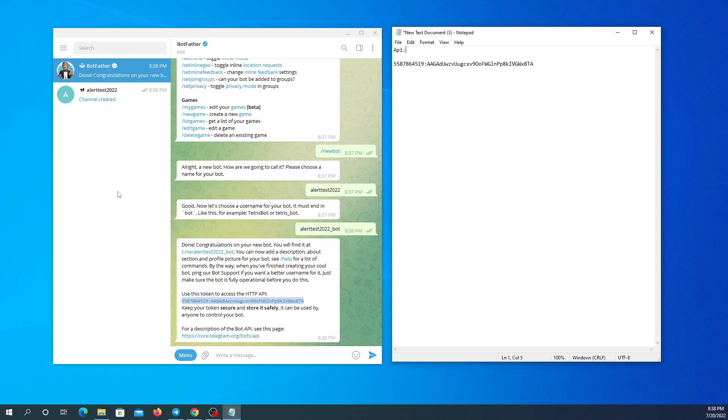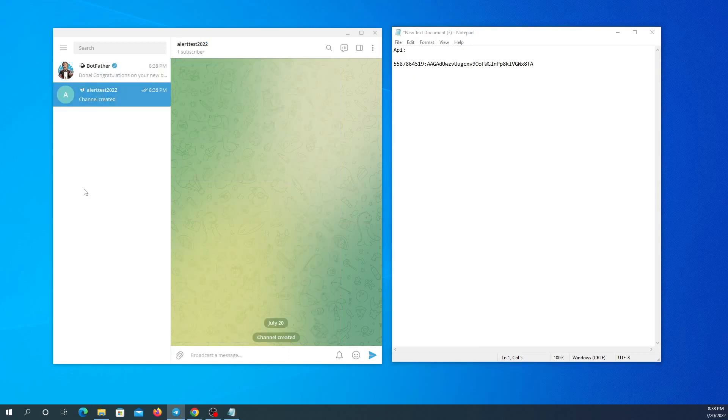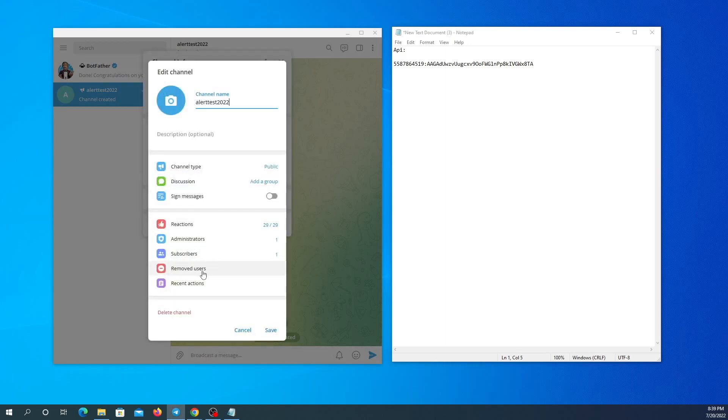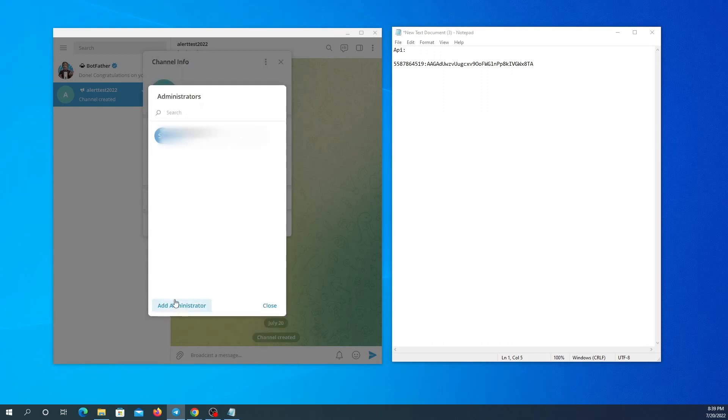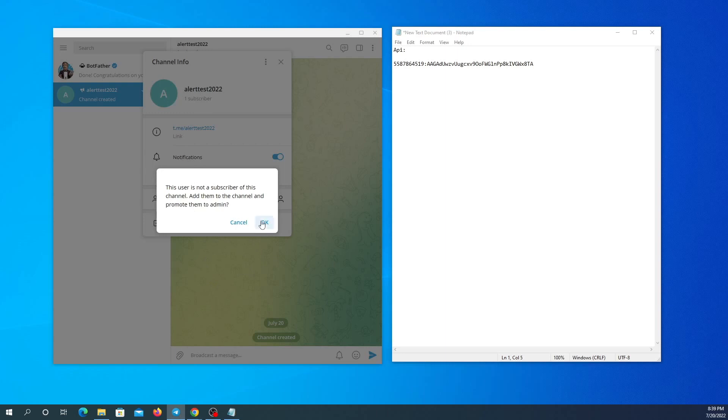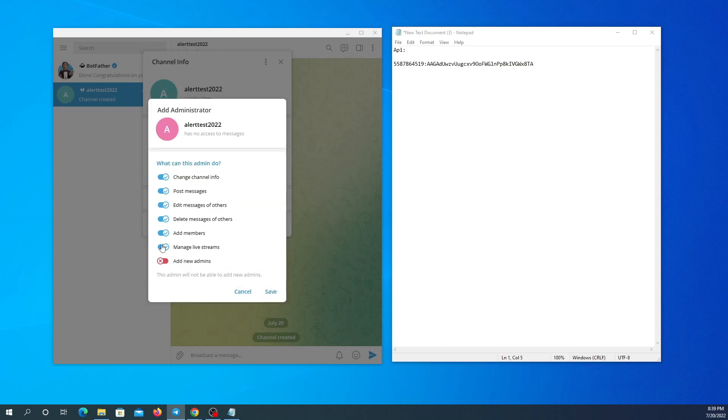Here it is. And now I'm going to give access to my bot to manage my channels messaging by going to my channel, to the settings, manage channel, administrators, and add administrator. Now I'm going to search my bot's username here.